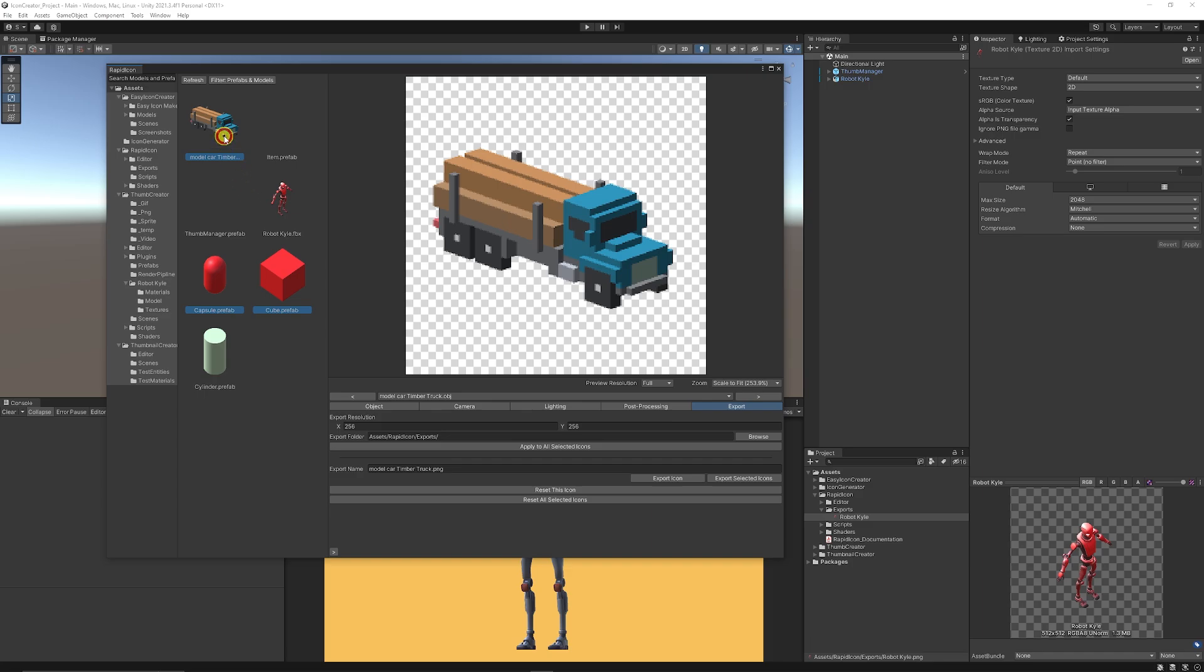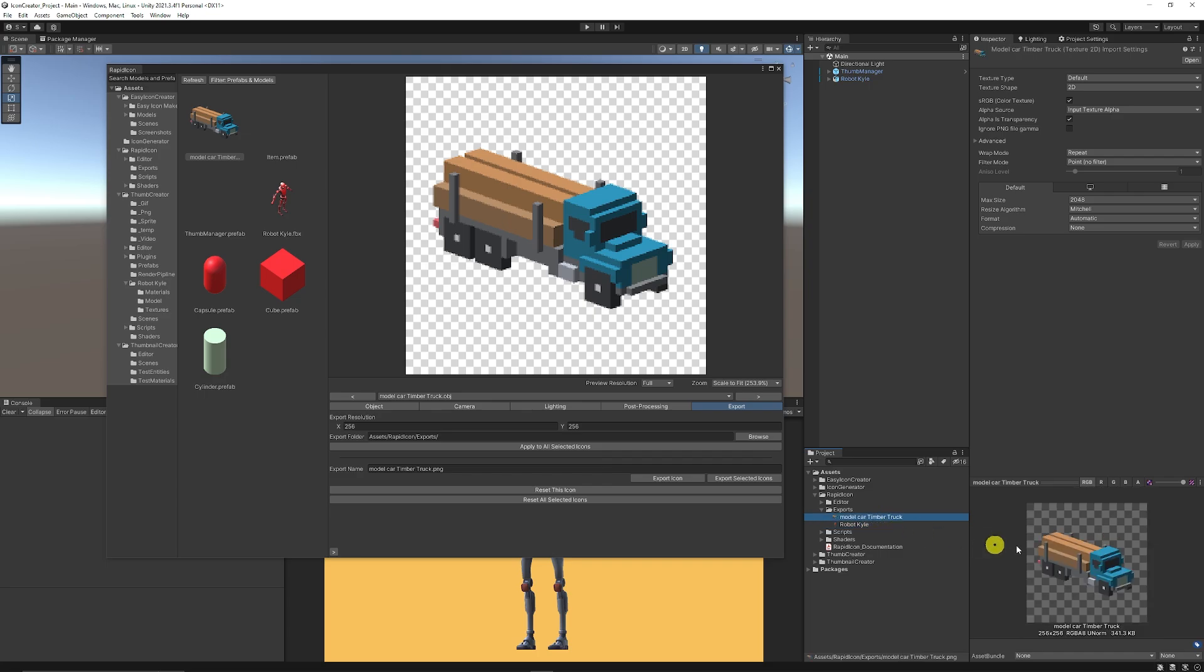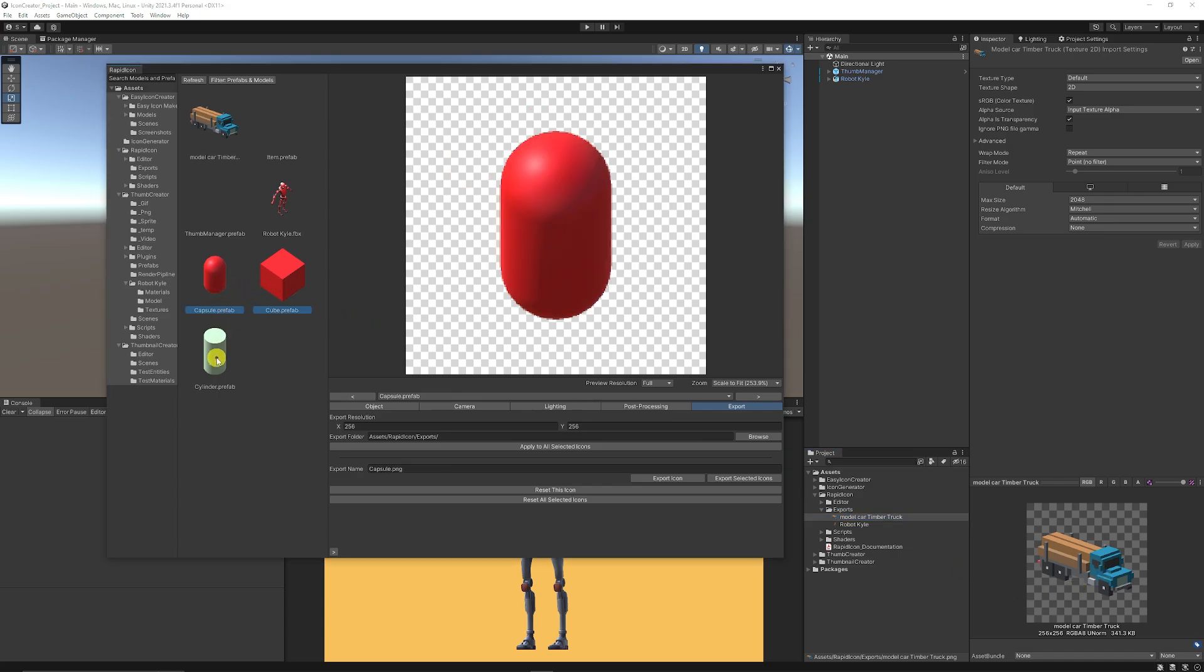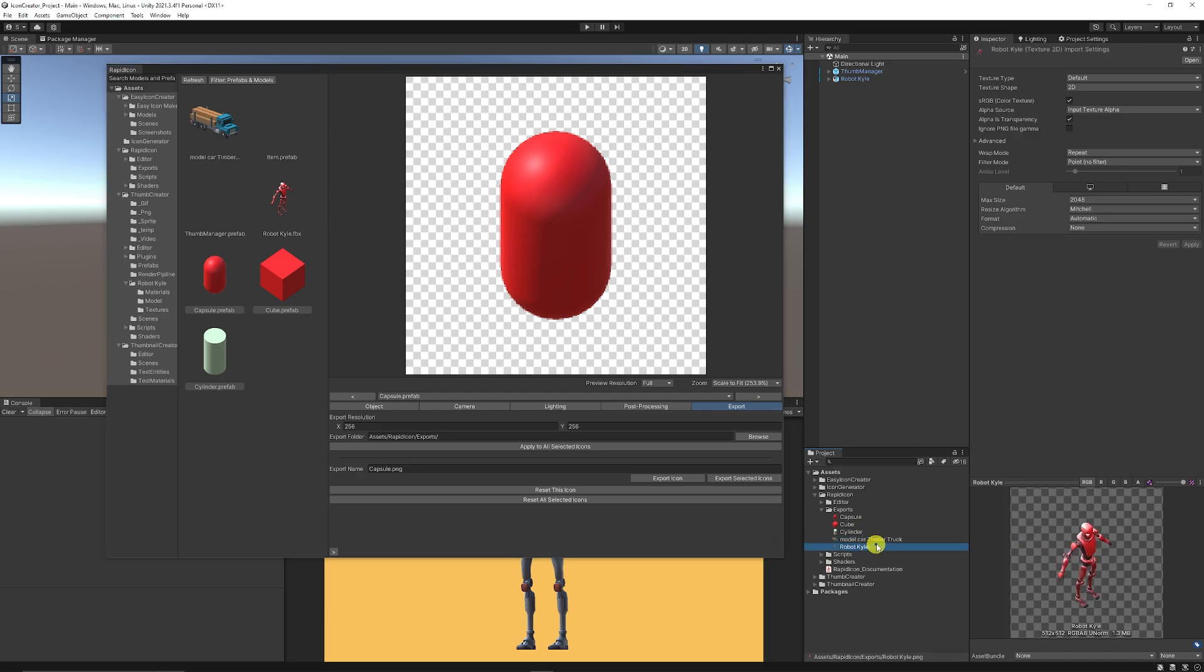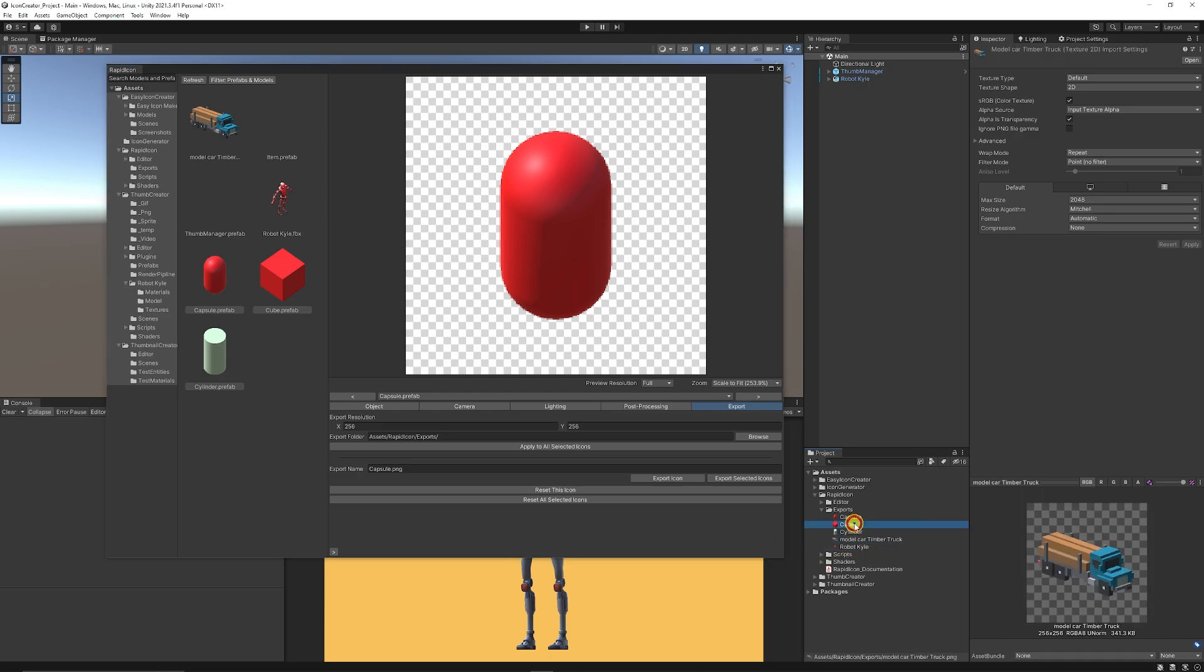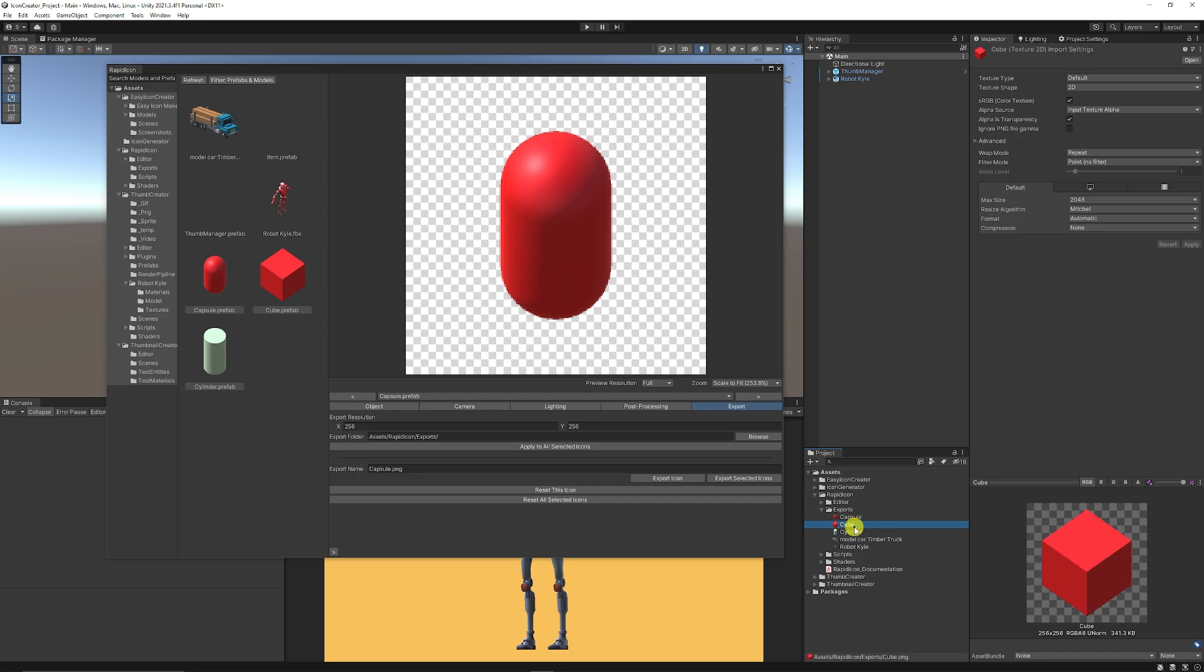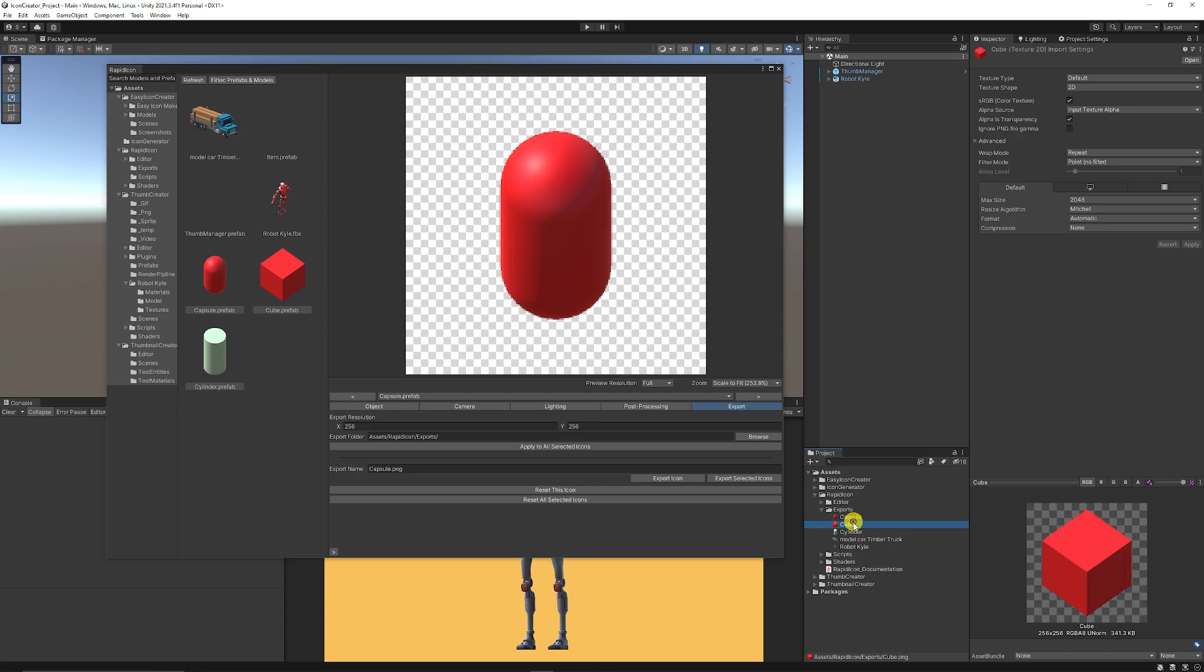So if we just click export icon, you can see there I've got the truck with a completely transparent background, 256 by 256 like I wanted. But say I wanted to do multiple at once, I can click all three and it'll export them at the sizes that I specified for each of the assets in whatever angle they were. So we can do multiple exports all at once with a lot of customizations in there.